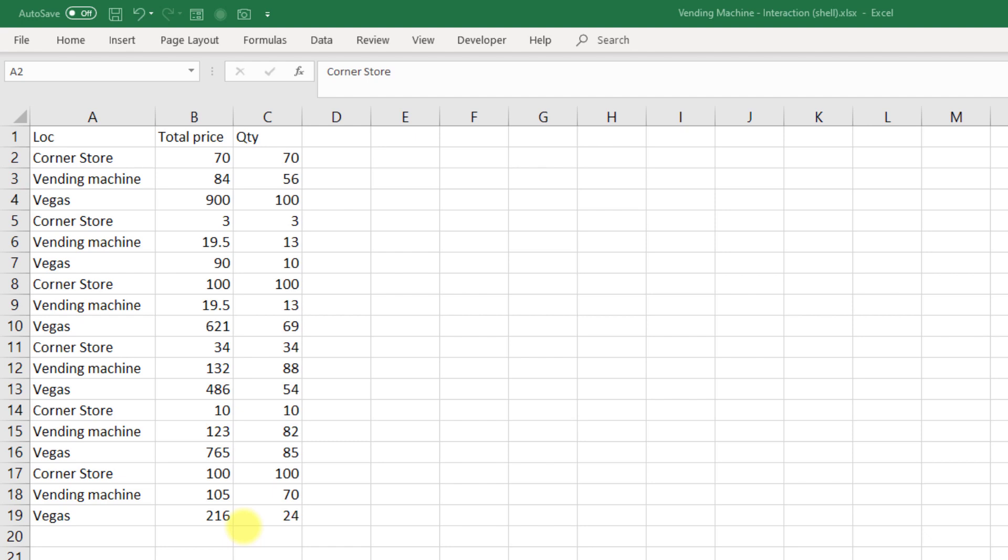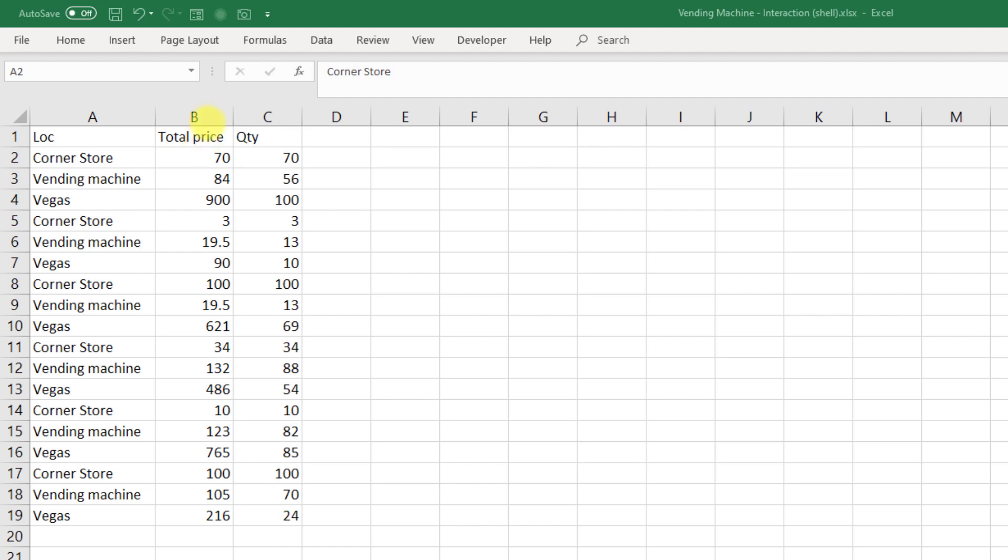Well, let's give this a try. We need to first of all create our location variables, and those are going to be dummy variables. We have three locations: corner store, vending machine, and Vegas. So let's create a dummy variable for corner store and vending machine, and we'll leave Vegas as our reference category.